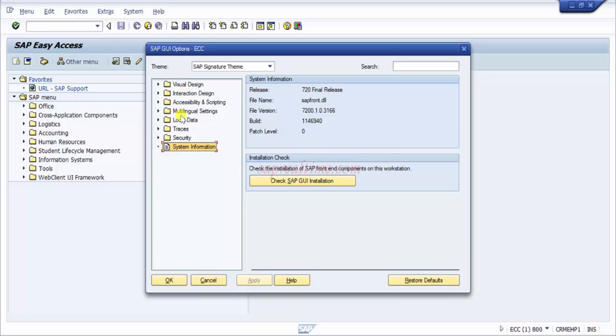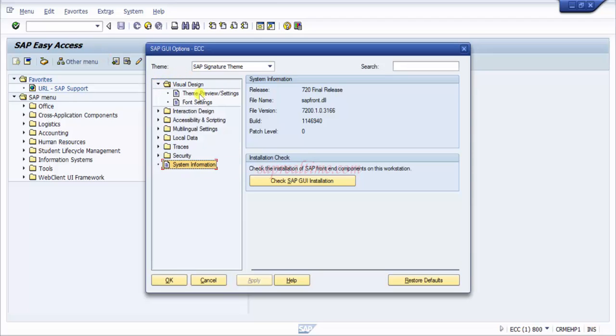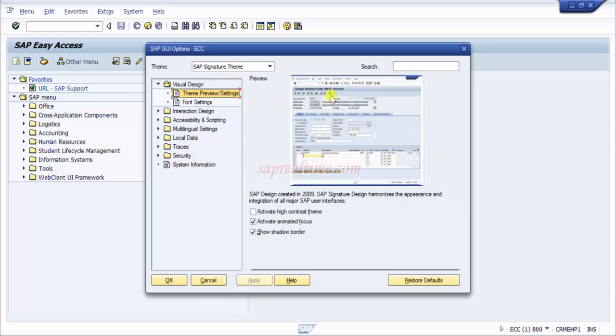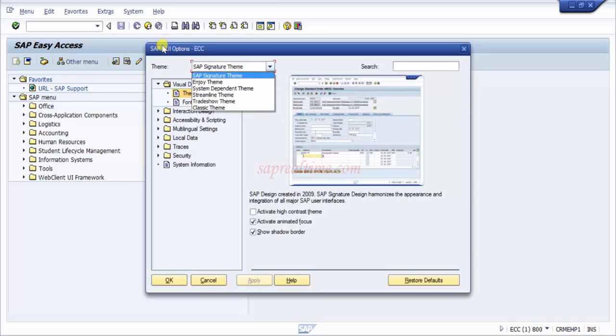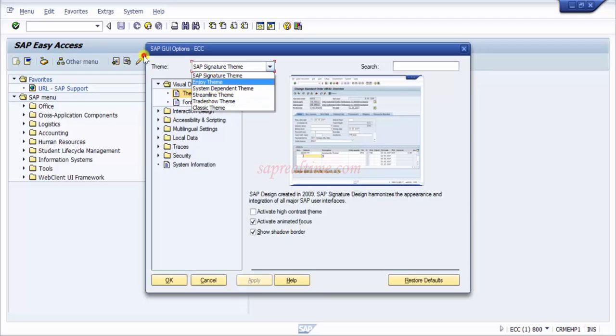If I would like to change the visual design, you can see we have theme, preview and settings. Currently I am in SAP Signature theme. If I would like to change it, just click on this and you can see the preview of the theme appearing. Click on this dropdown and there are many options. Let's see the Enjoy theme - it's a combination of blue and grey. If you like it you can select it.